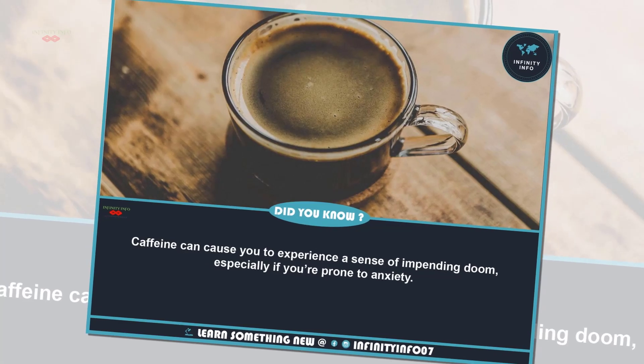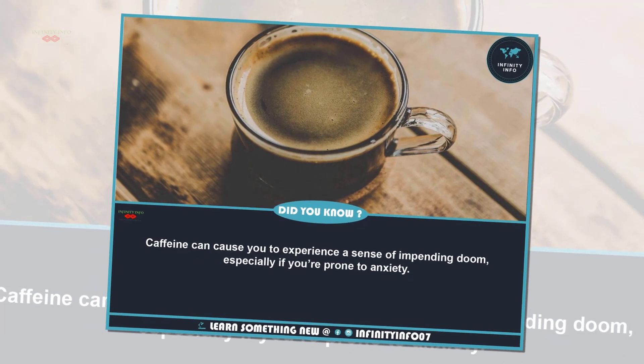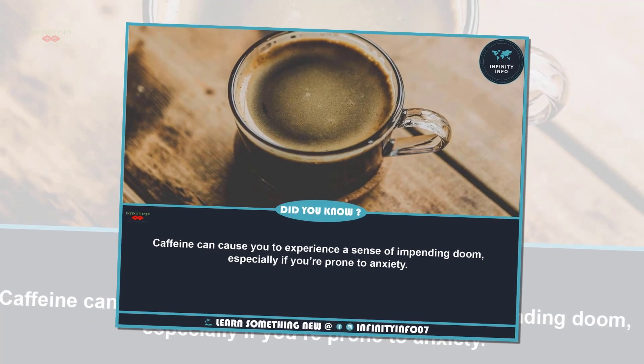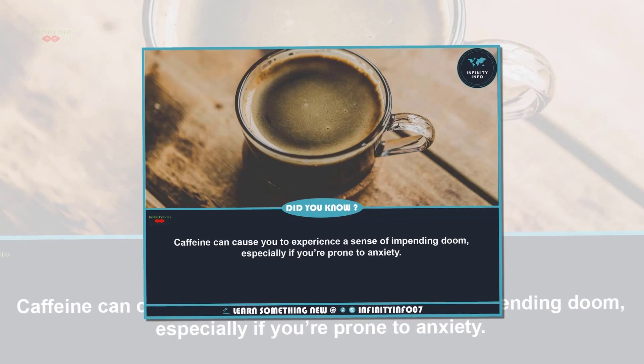Fear can cause you to experience a sense of impending doom, especially if you are prone to anxiety.